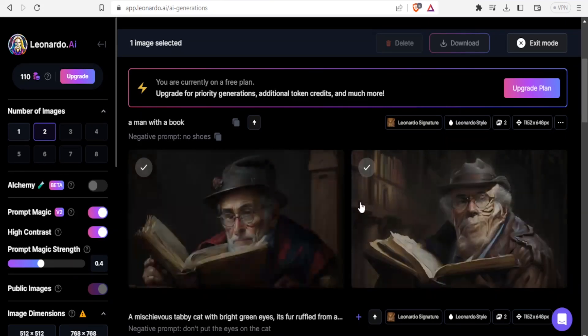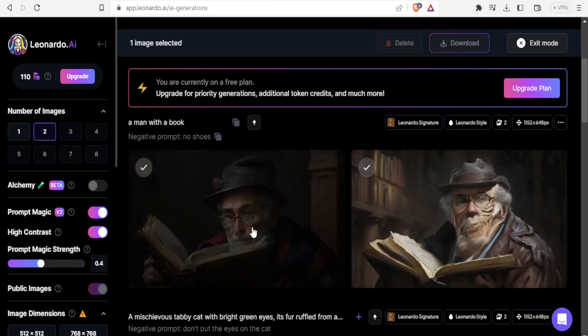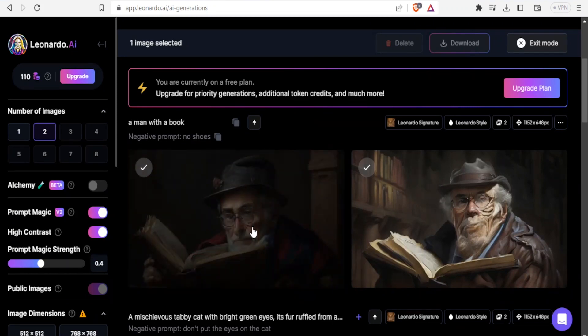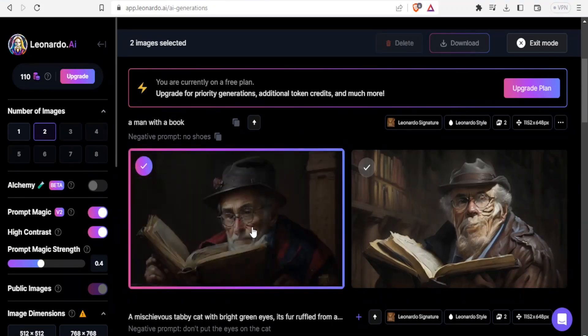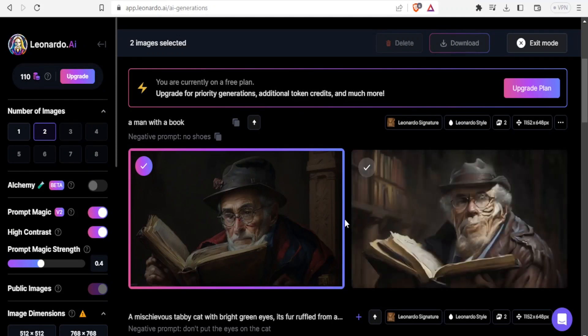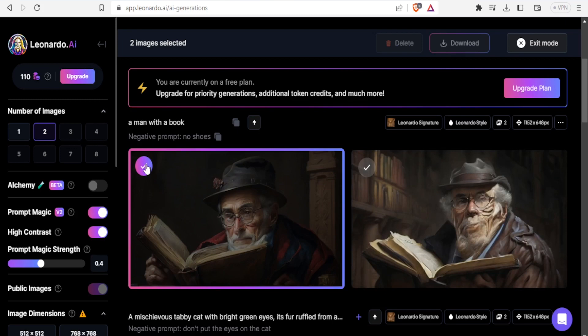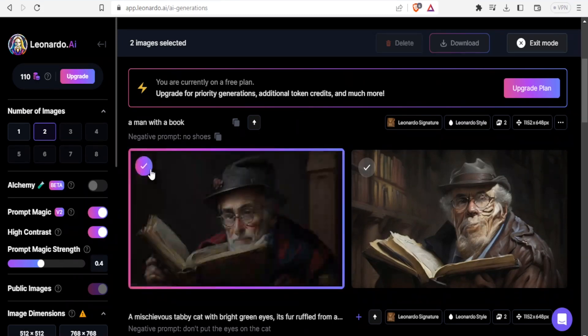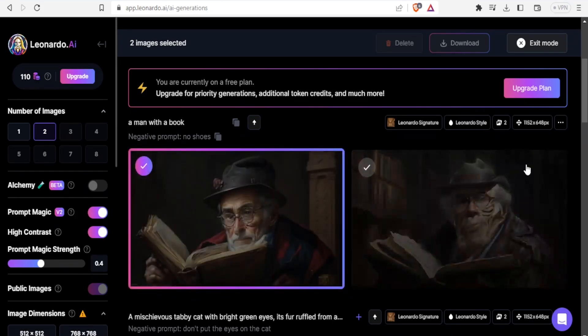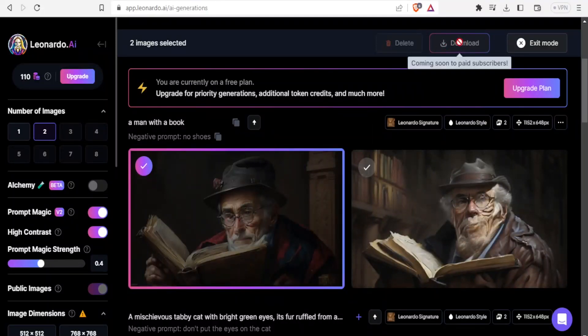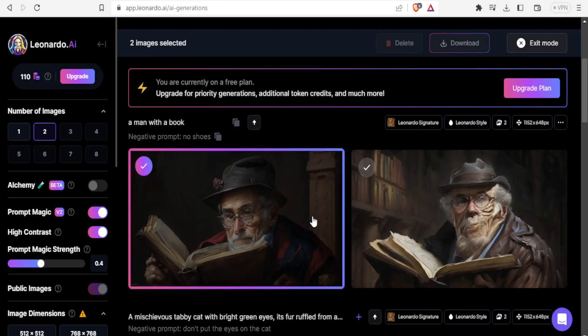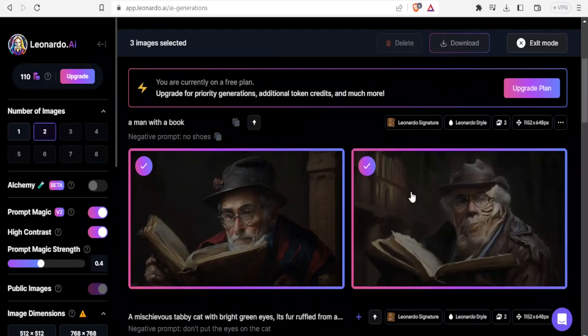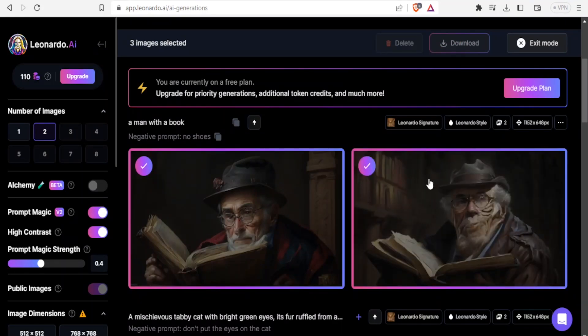We have our image generated there. It looks nice. We have these two options. Remember for images with a negative prompt, currently they are not downloadable. Even if I click on that, I'm not able to directly download. It's coming soon to paid subscribers. But without the negative prompt, I'm able currently to download. This will depend on the time you'll be watching this tutorial.